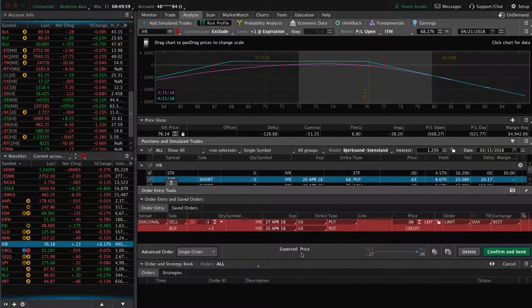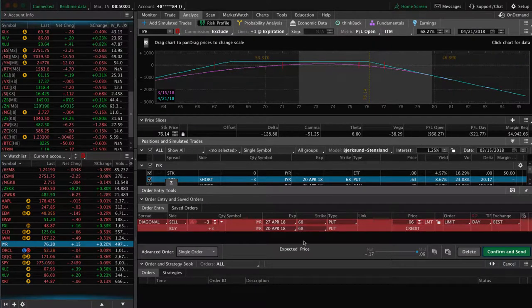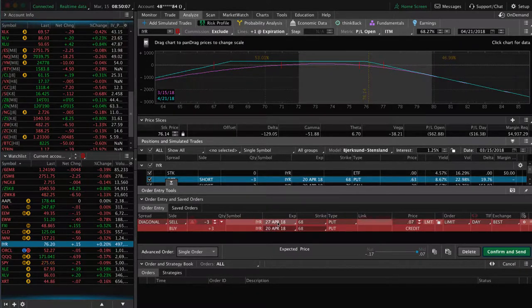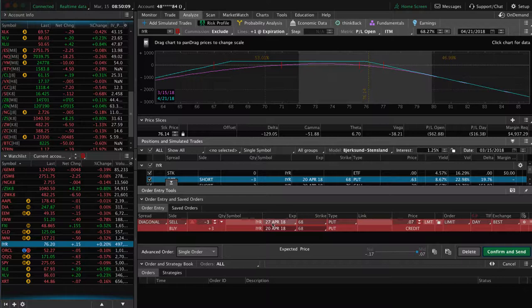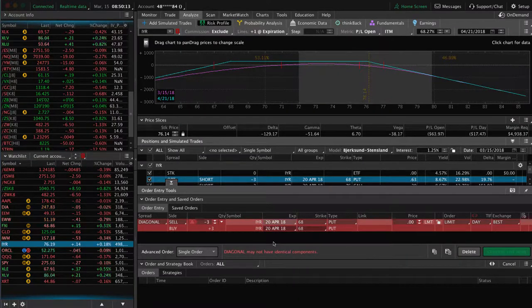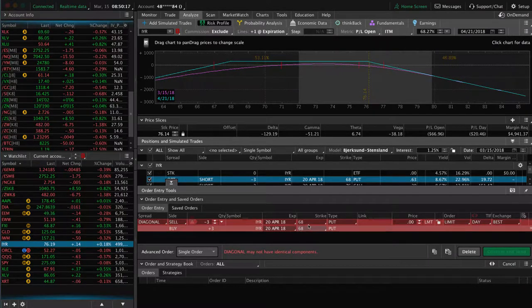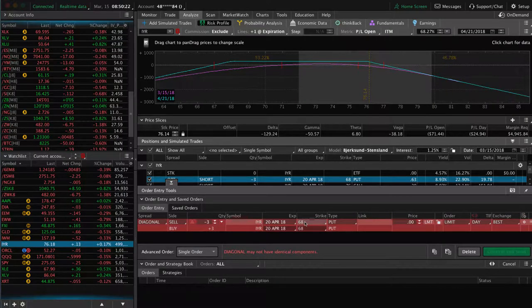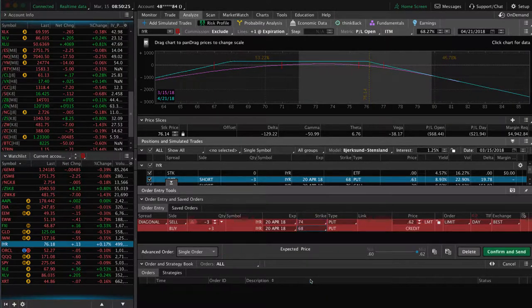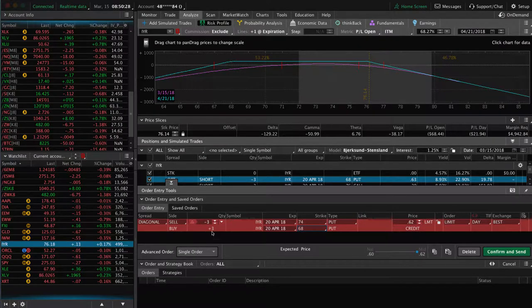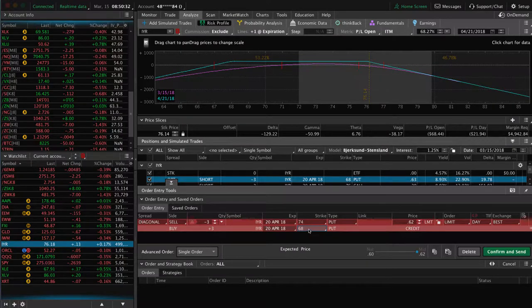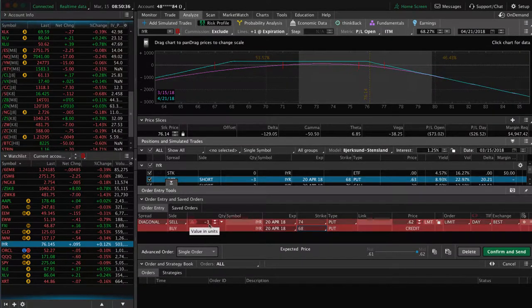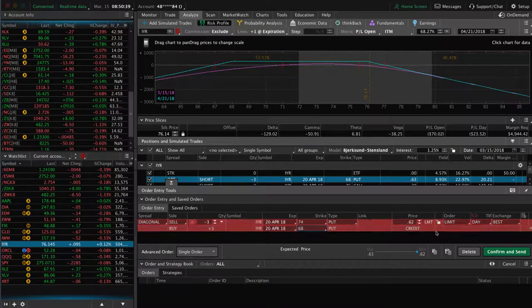Now a couple things happen. It populates your order, but you've got to make a couple changes. One, you can see the roll is going to a different expiration cycle. It's going from the 20th to the 27th. Well, we already talked about, we don't want that. We want to go to the 20th. And then you can see the put, the strikes are the same. Remember, we're currently at the 68, but we want to roll up to the 74. So you got to change that. So now essentially what we're doing is we're buying back the 68 put and we're rolling it up to the 74 put. So we're buying back the 68 put and we're reselling the 74 put.